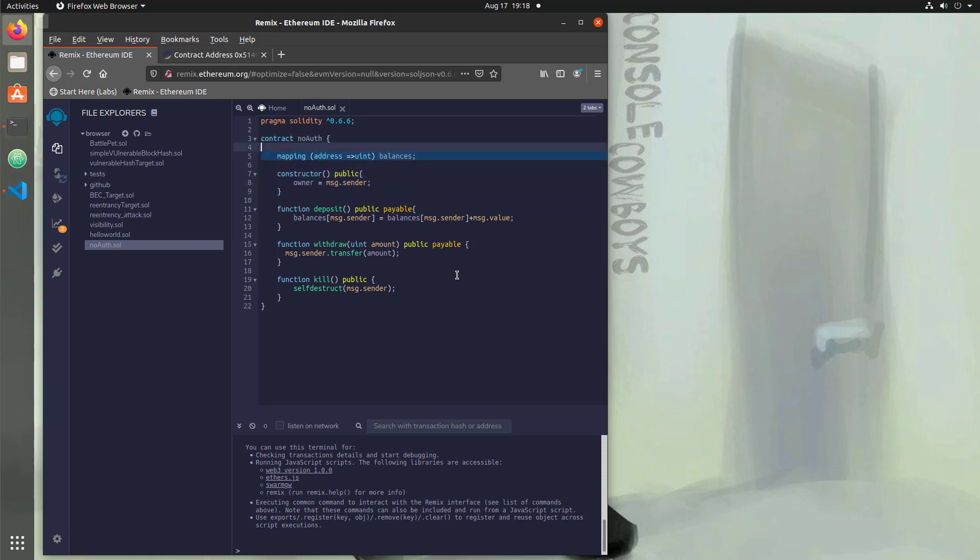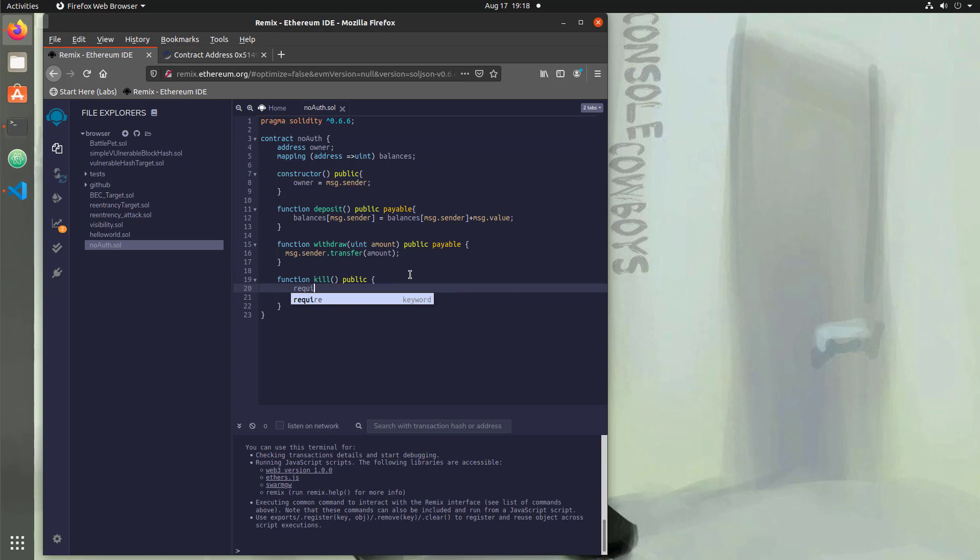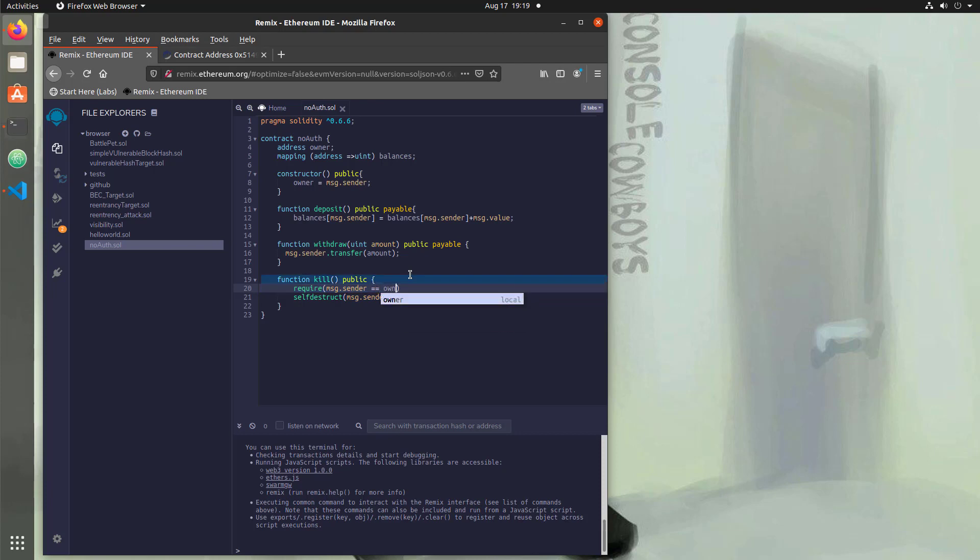So we're going to need to add a variable up here for that and that's going to be an address variable. So address owner and then let's use that. So within the kill function, what we're going to do is set a require statement and we're going to require that the message dot sender who is making a call to kill actually equals the owner.